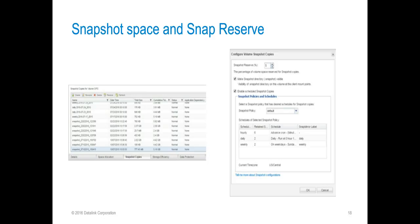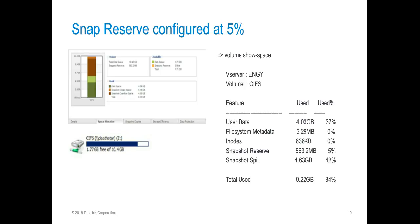We can also verify the space being utilized with the snapshot copies tab. The cumulative total size for our snapshots is approximately 5.18 gigs. The left-hand slide shows the snapshot copies configure window, which will allow us to alter the snapshot reserve percentage. On this slide, I've reduced the snapshot reserve from 20% to 5% to show you how this affects the total data space and the snapshot spill value. We see that the data space has gone from 8.79 to 10.4 gigs, but we're still seeing the available space at 1.77 gigs as our snapshot spill has gone up. The available data space has not changed, and from Windows Explorer we also see the same information.